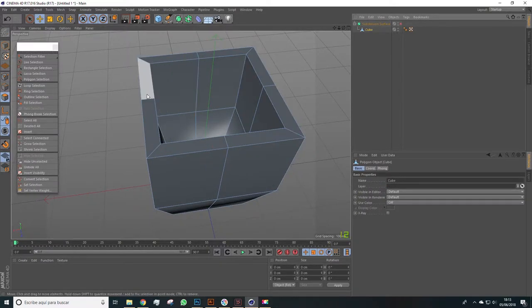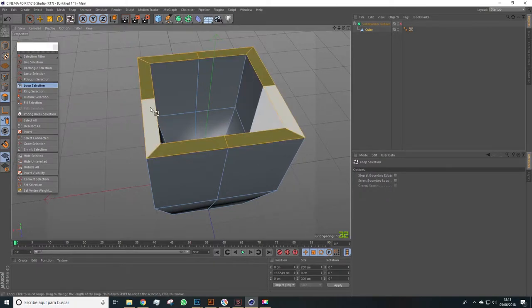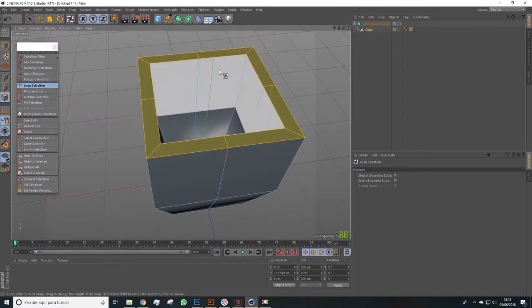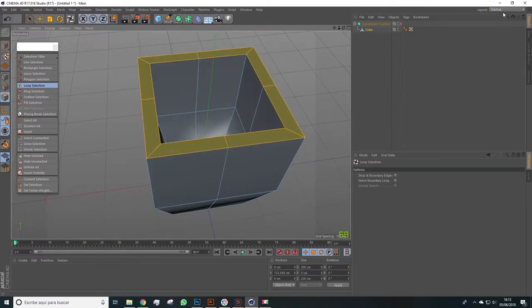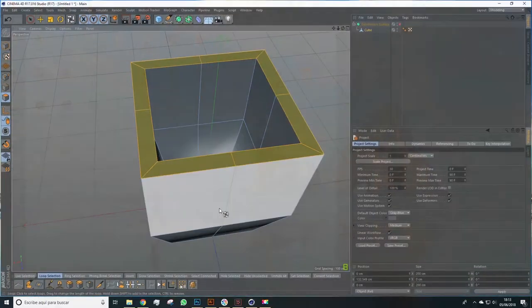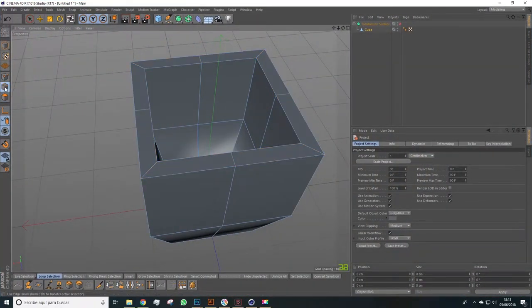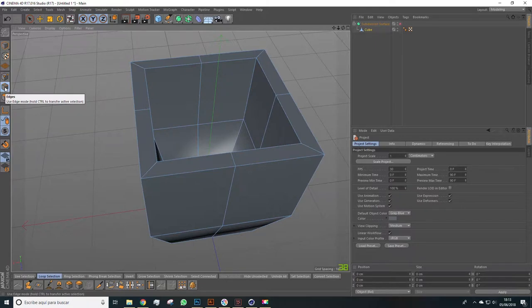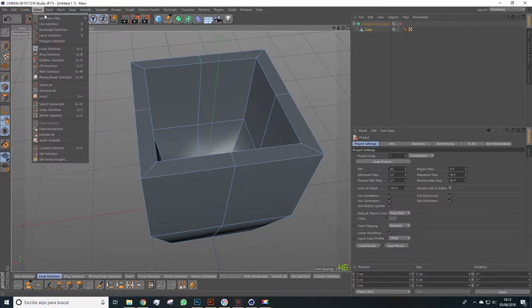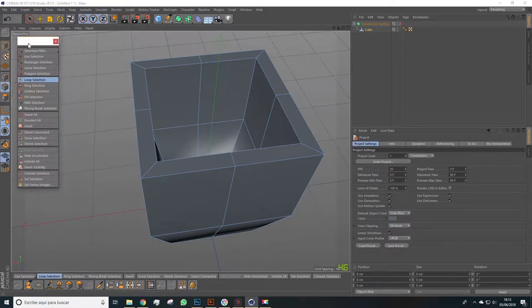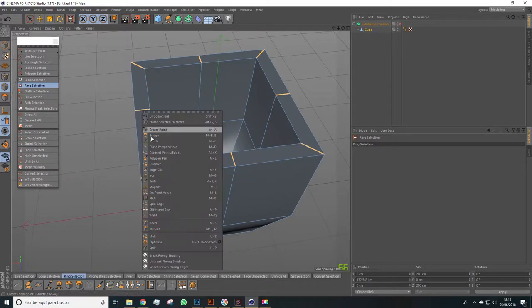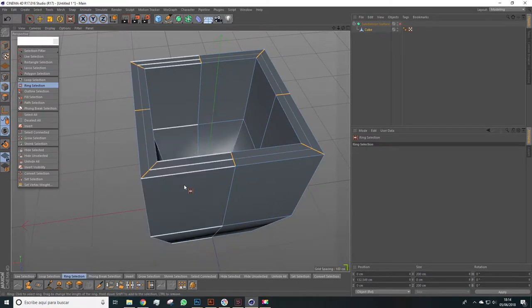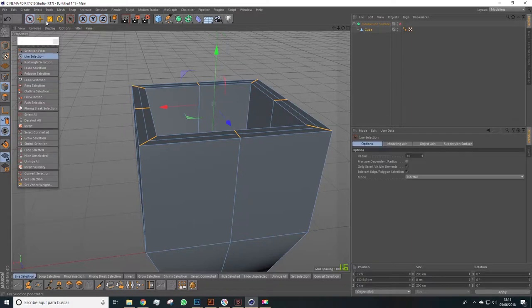So we can select the cube and we'll select these polygons here again and we'll cut it. This can be done in many ways - we can do it with a cut which we know are here, or we can also select the edges in ring selection mode. Then right click and connect points edges. This way we automatically make this cut.